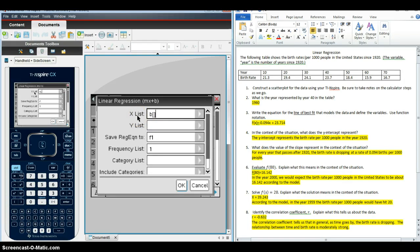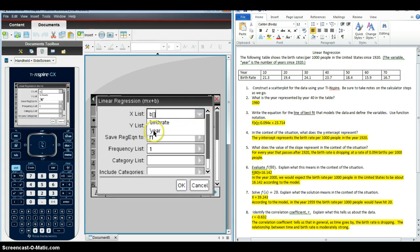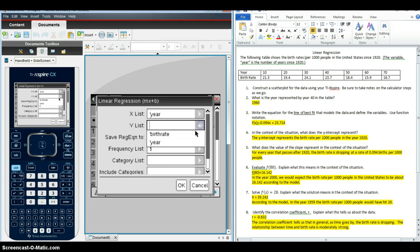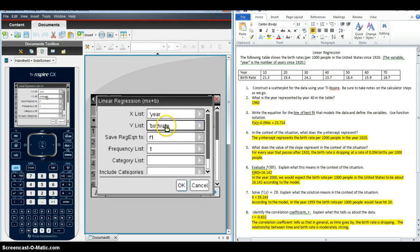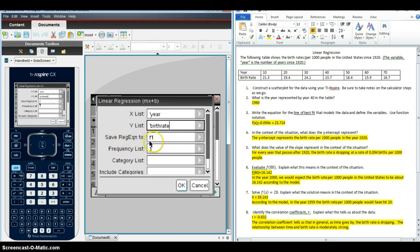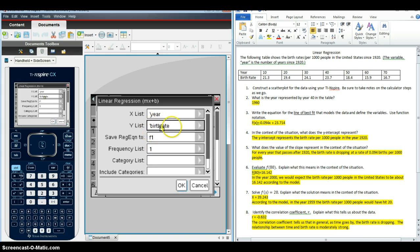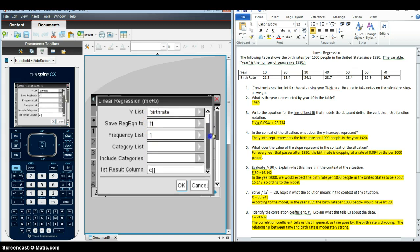I'm going to choose that. I have to tell the calculator again what my independent and dependent variables are. So I'm going to click and select the data that's in the year column for the X list. I'm going to select the data that's in the birthrate column for the Y list. And then right here, this part is telling the calculator where to save the regression equation. So if I'm thinking function notation, this is going to be F1 of X, where I'm saving the regression equation. And if we look, we don't have to enter anything else in here.